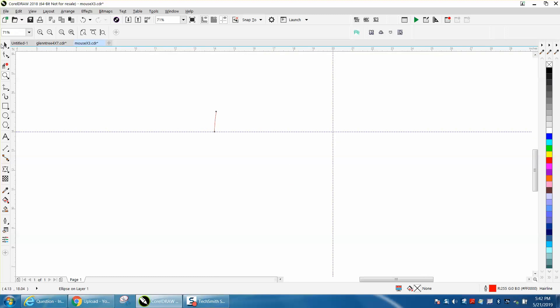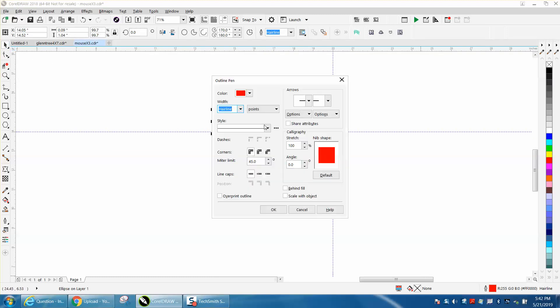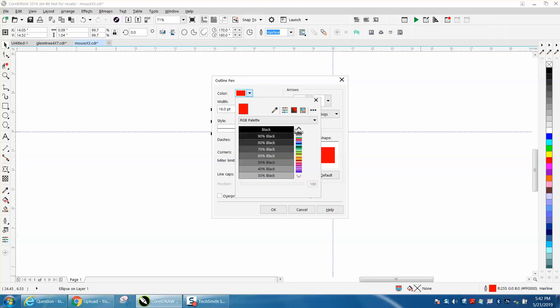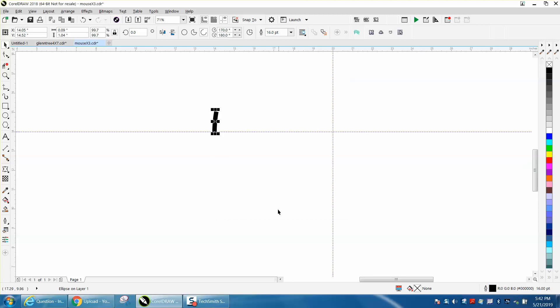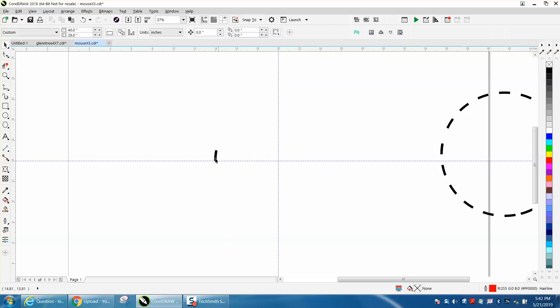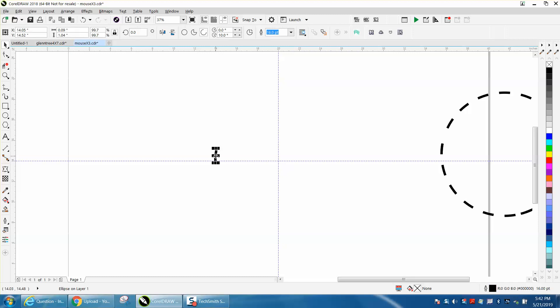We will make that line thicker so you can see it and make it black. Now we Control+D and make a duplicate of that. Double click on it and move the rotation to the center of the page. Click on it again just to make sure.